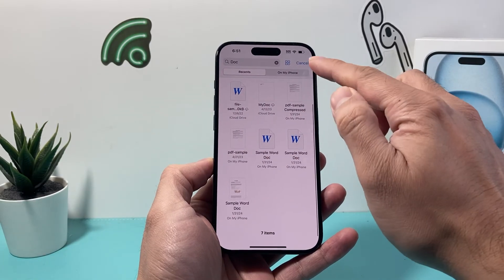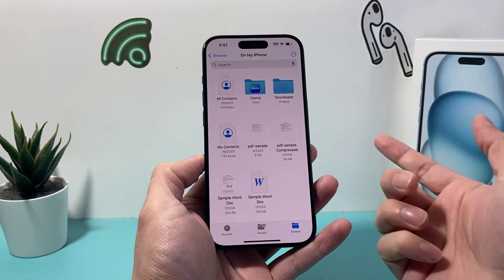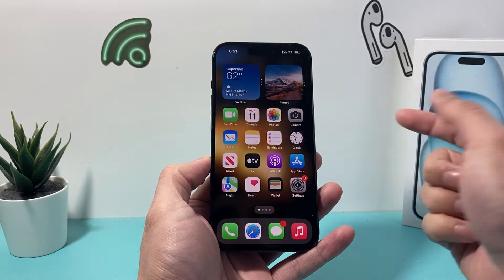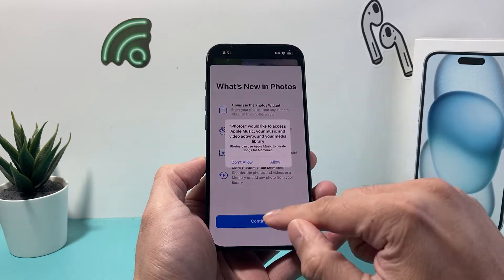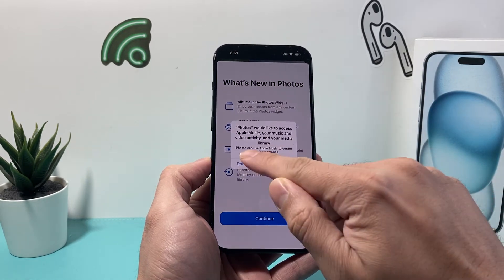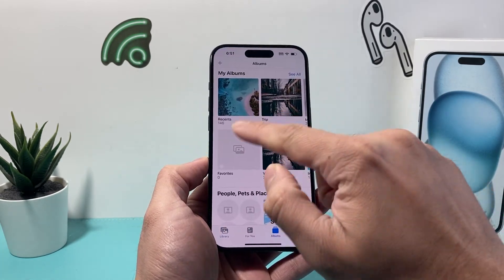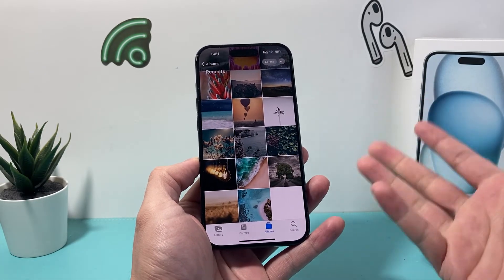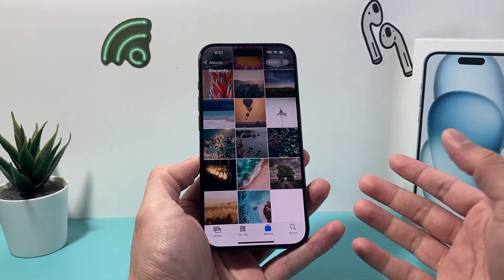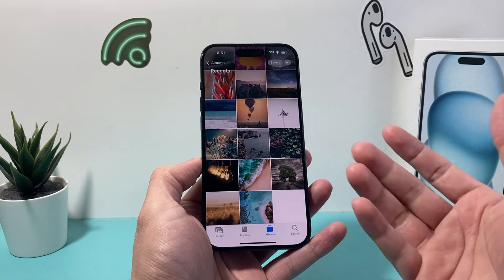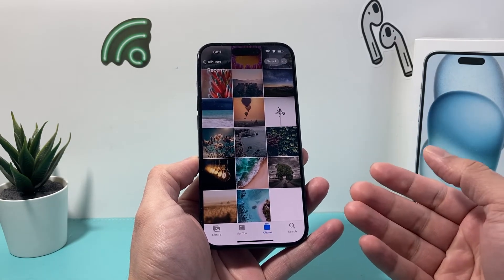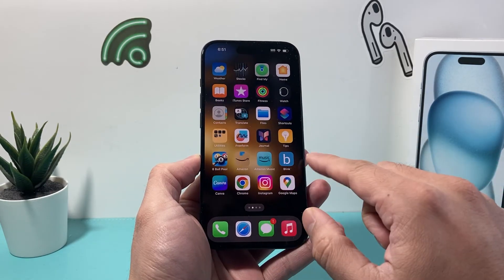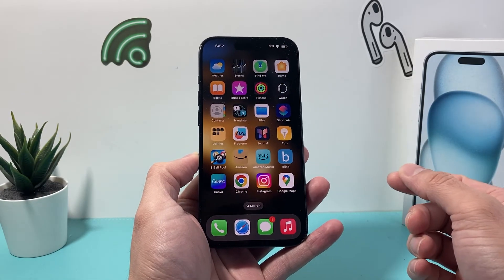Another place to check for downloaded files — especially photos — is the Photos app itself. Go to your Photos app, then go to Albums, and under Recently Added, it will show up there. This would be a photo that was downloaded, most likely in a photo format like JPEG or similar formats. So that's how you find downloaded files on your iPhone.